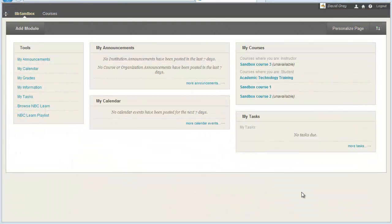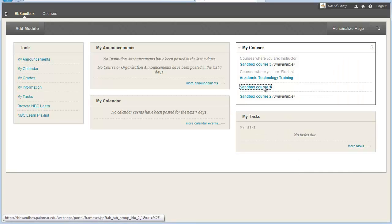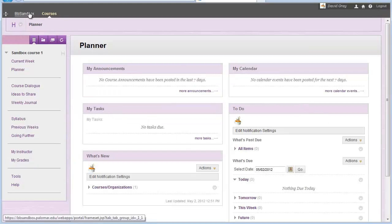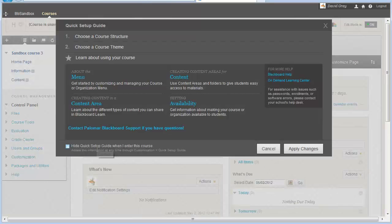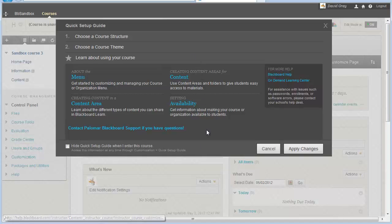With the introduction of Service Pack 8 to Blackboard Learn, there's some new functionality hidden here and there in the courses. One of the things that's quite nice is Blackboard is now including, turned on by default, what they call the Quick Setup Guide for instructors first entering a course. When students go into a course, even if the Quick Setup Guide is on, they're just going to see the same course they're used to. But when an instructor goes in for the very first time, this guide pops up by default, with the first screen showing help information.